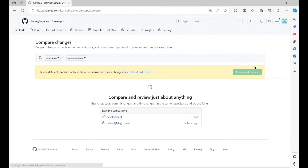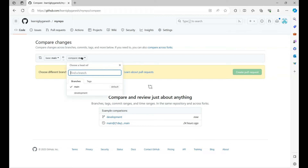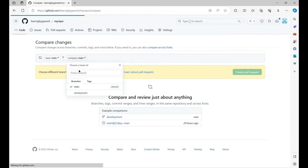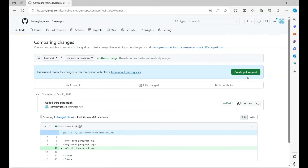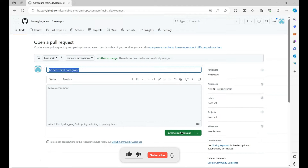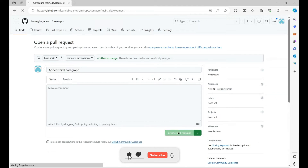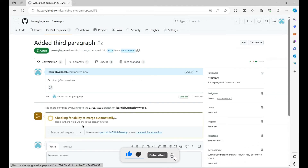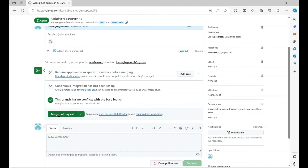Now let's create a pull request — click on Pull Request, then New Pull Request. We want to merge the development branch into main, so our base will be main and we select development as the compare. Click on Create Pull Request, add the commit message, and complete the merge.